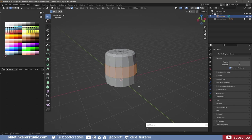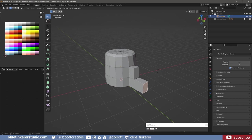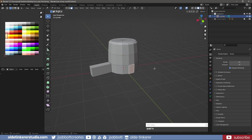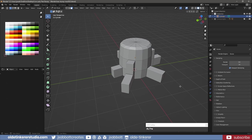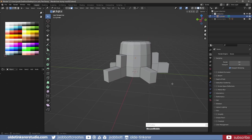Extrude some of the faces out along their normals – these will be the root system. Make changes to the extruded faces by scaling and moving the vertices.